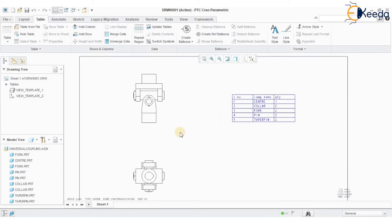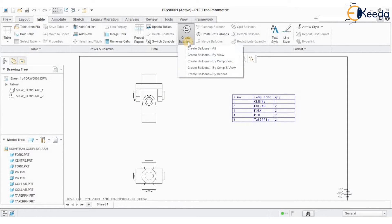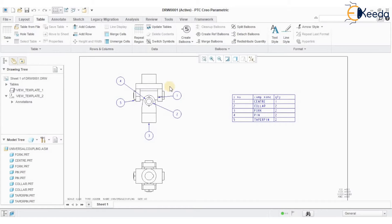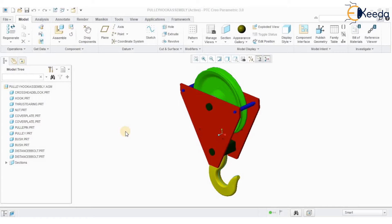Now I want to create numberings for these components using balloons. Go to Create Balloons > Create Balloon by View. Select the view where you want to create the balloons automatically, and just click on that view option to generate the balloons automatically. This way we can create the bill of materials for the assembly and easily create numberings for components. Now we are going to see how to create a bill of materials and balloon generation for another assembly component.